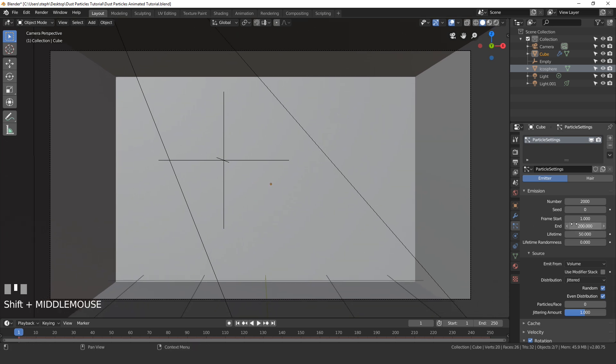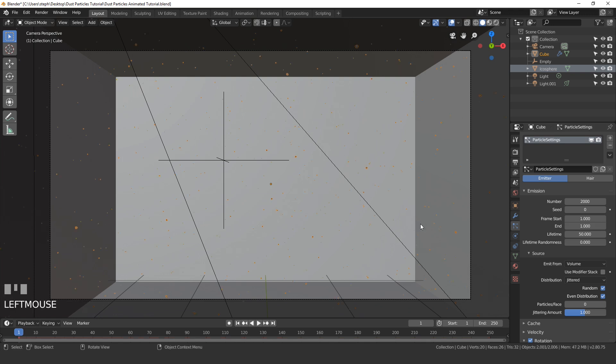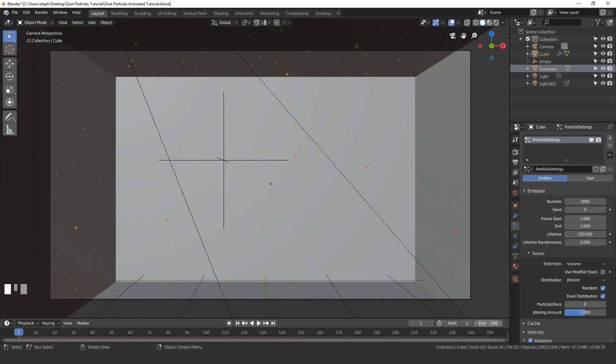What we need to do now is set the end frame to one so that all of the particles are emitted exactly at the same time. And then the end frame I'm gonna be setting this to 150. The animation I want to be a hundred and fifty frames long, so I'm gonna come down here to the timeline and set this to 150 as well.